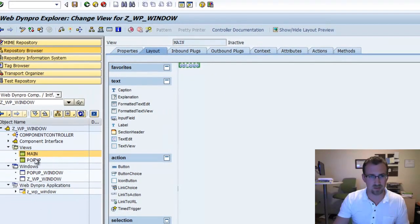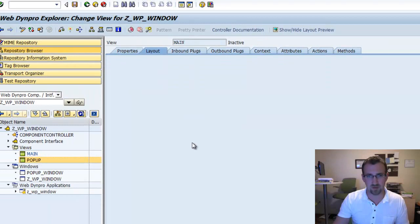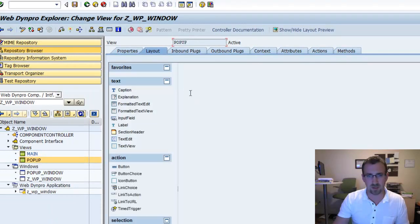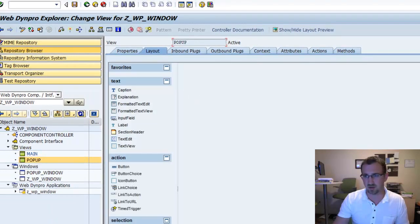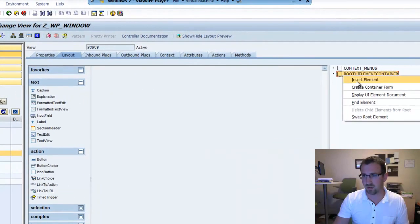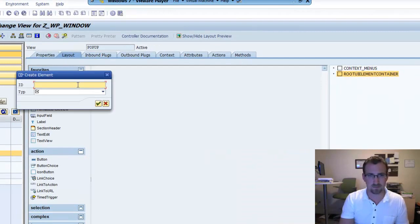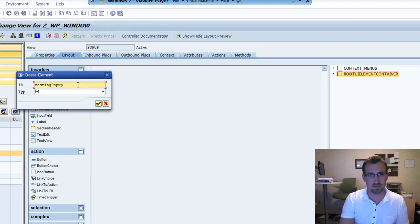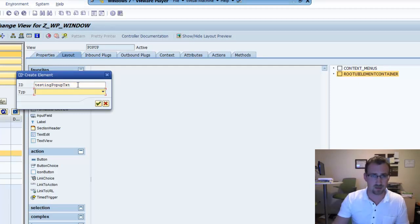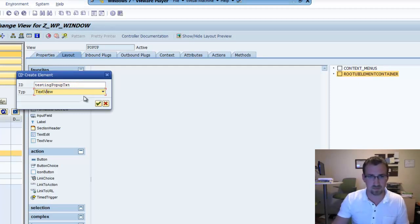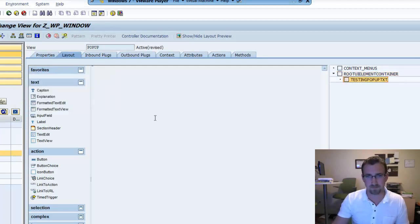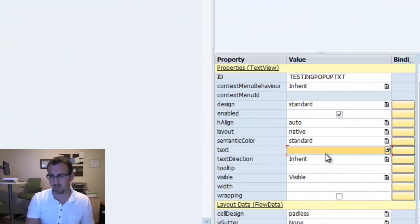And while we're here, let's go into our pop-up view and create a new element. Testing pop-up text. This will be a text view. The text property we'll put in.